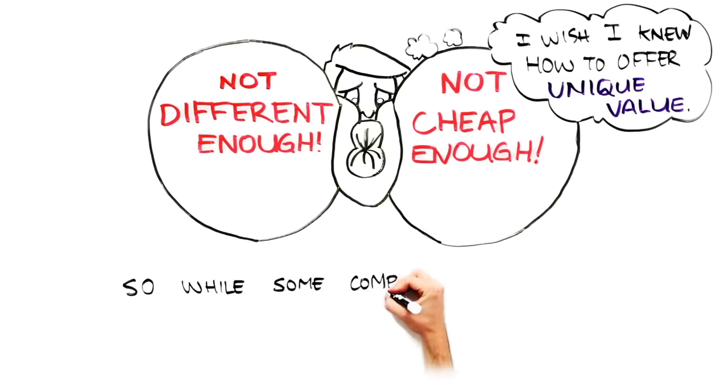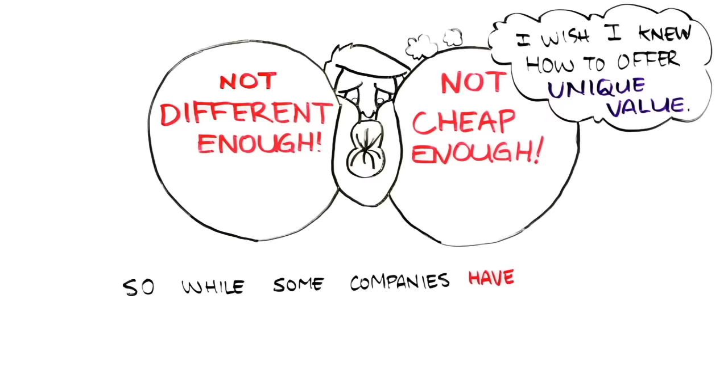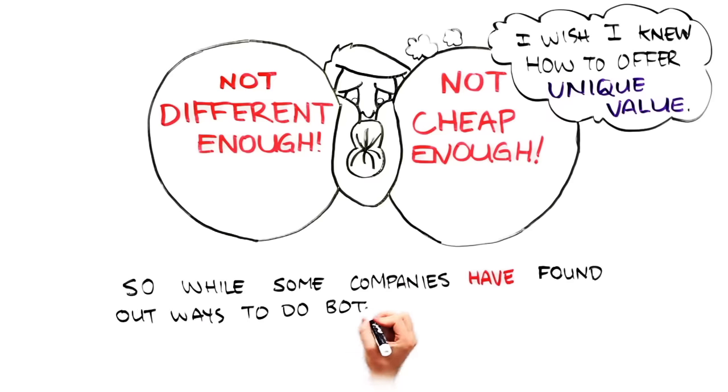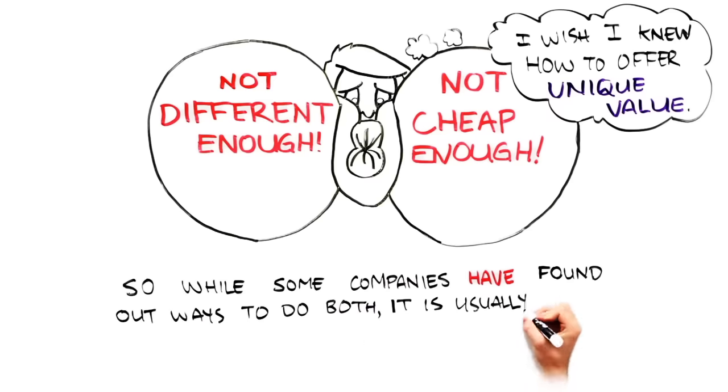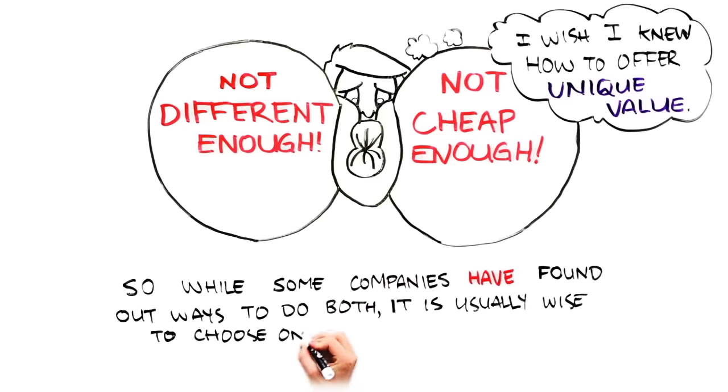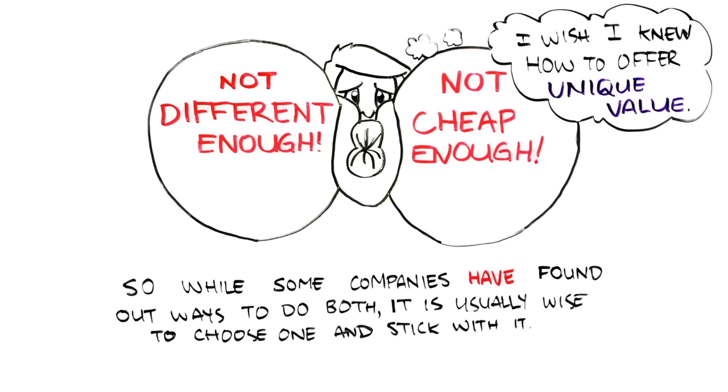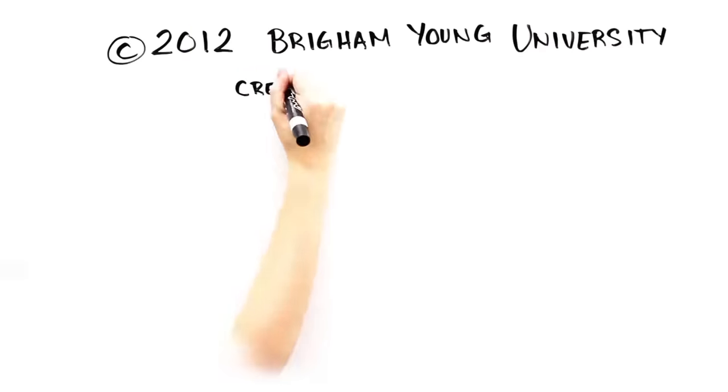So while some companies have, in fact, found ways to do both, it is usually wise to choose one and stick with it. Understanding when some companies are able to do both is a topic for another mini-lecture. Stay ready.